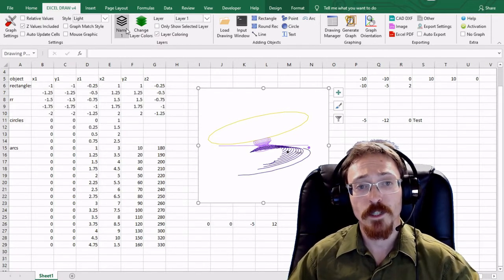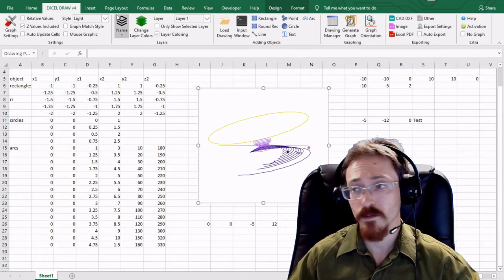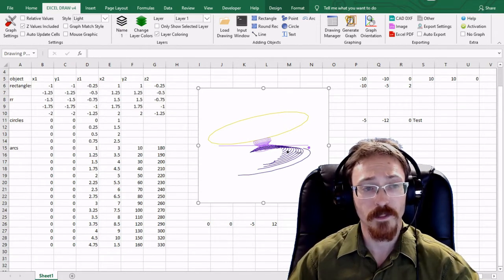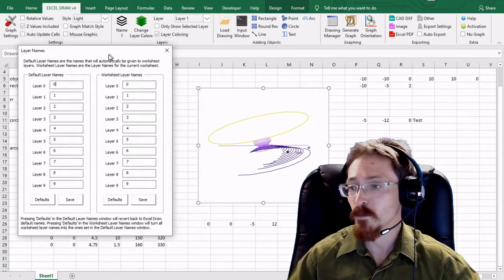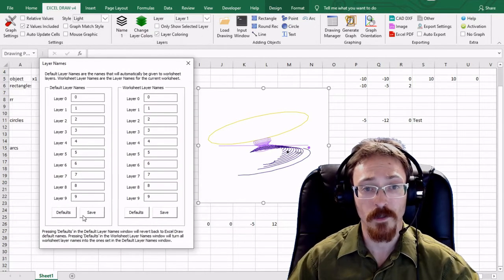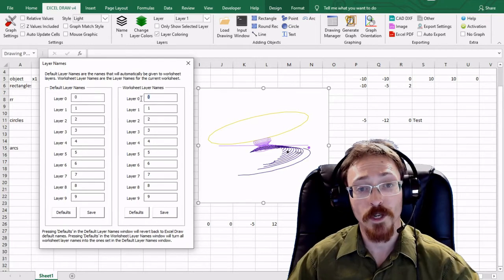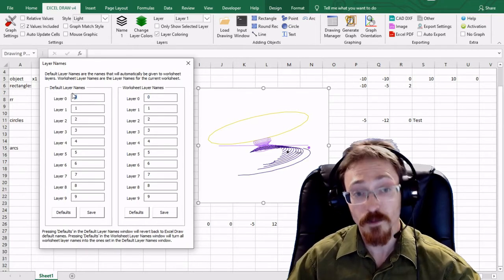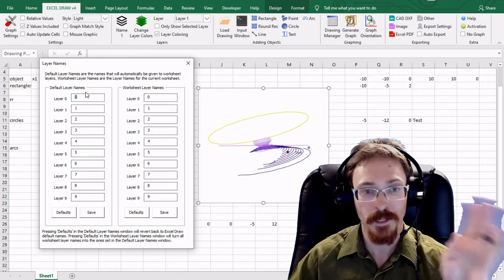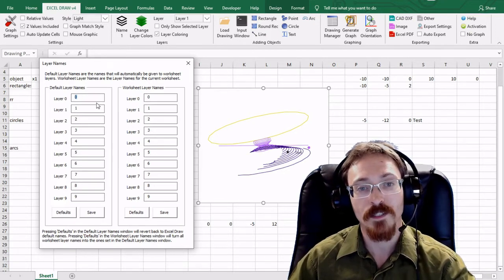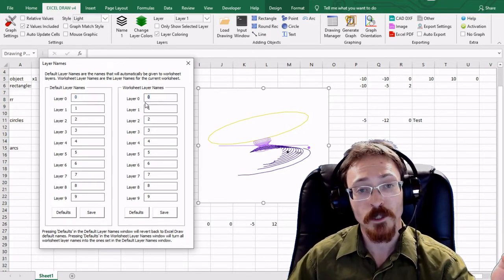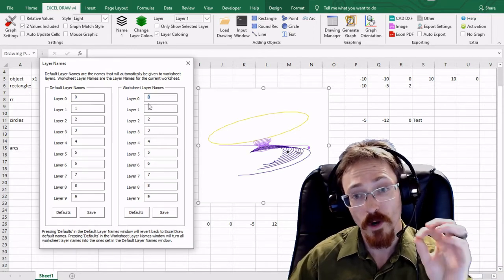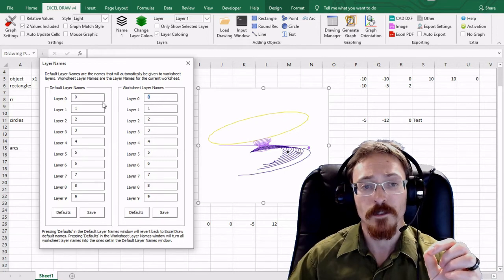The next option is the layer names and if we click on the name tab right here with the layers on it, you can see it brings up a window where we have our default names and we also have our worksheet names. Now the default names are the default names for your computer. You can change these to anything you want them to be and they will always be the default on the computer. The worksheet names are names specifically for that worksheet in that Excel document.